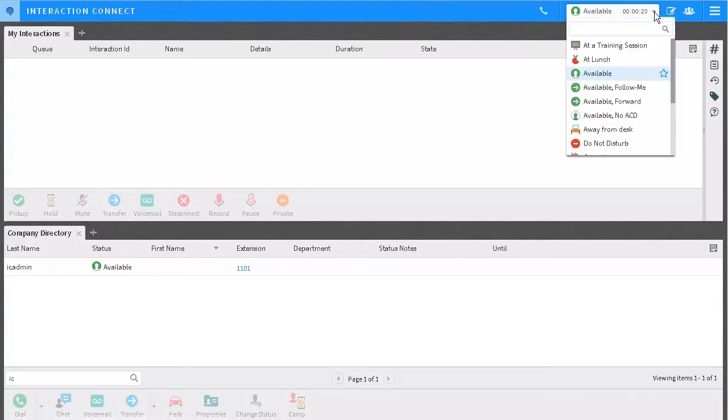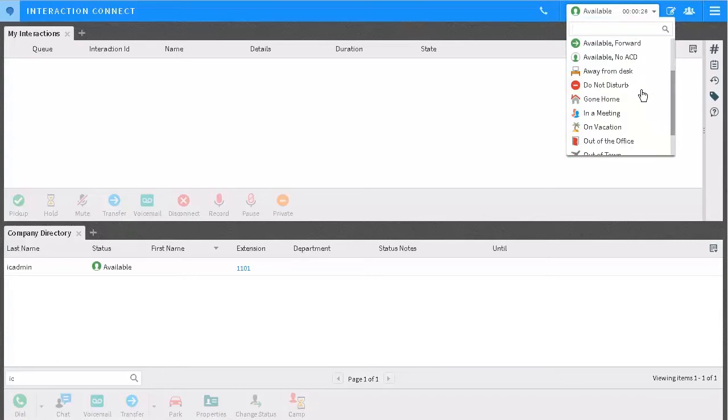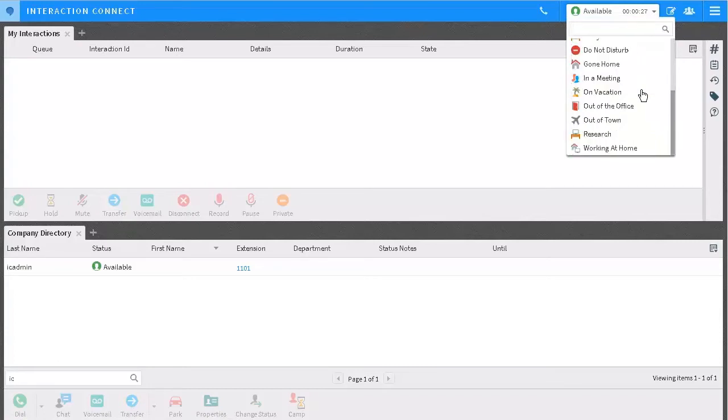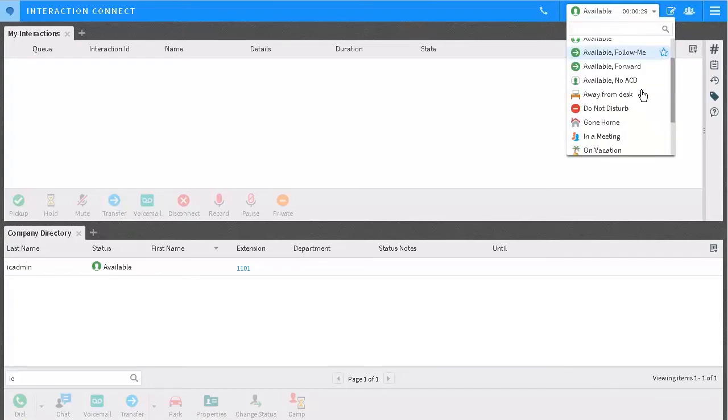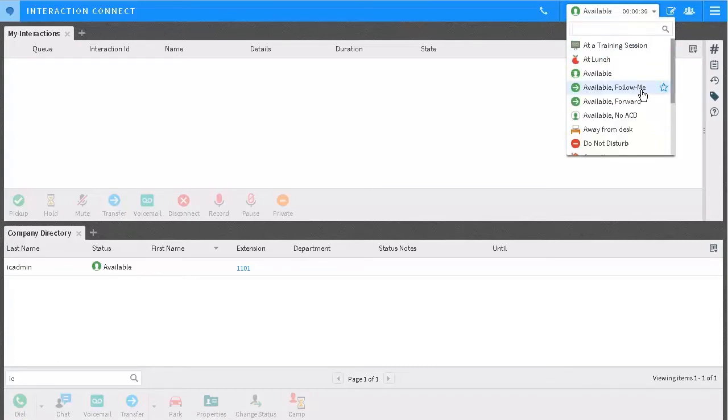Here is the status drop-down list. You will only see the statuses that your system administrator has given you access to. You can scroll through the list or type into the field at the top.